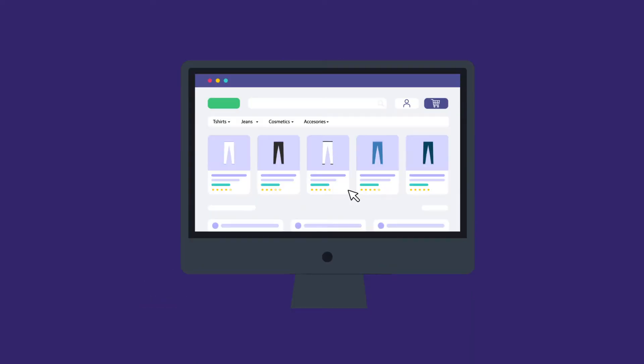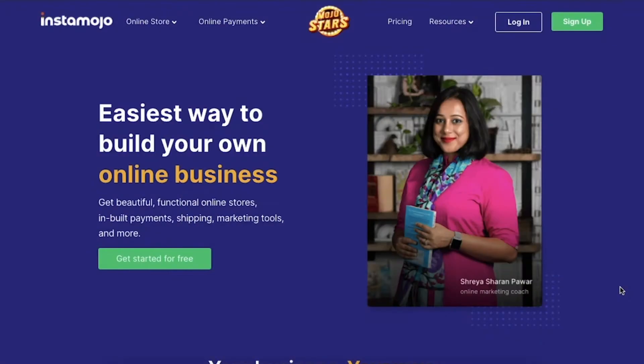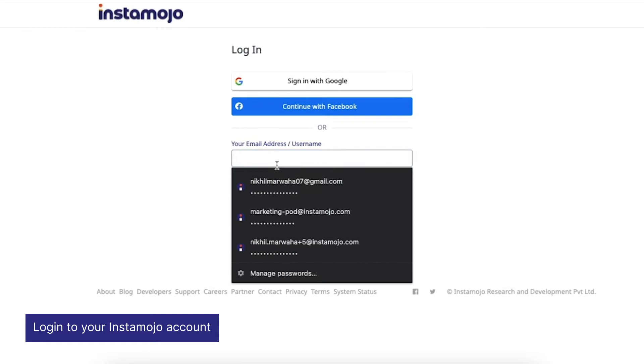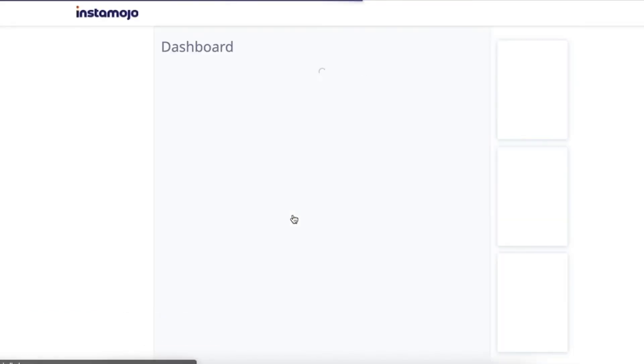I'll also show you a few stores that make the best use of Instamojo themes to enhance their website and brand. To find these themes you'll first need to log into your Instamojo account and get into your dashboard.